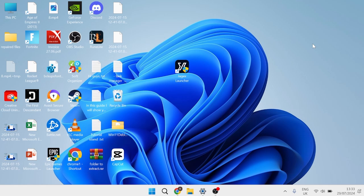In this tutorial, I'll show you how to make your Windows 11 taskbar either bigger or smaller.